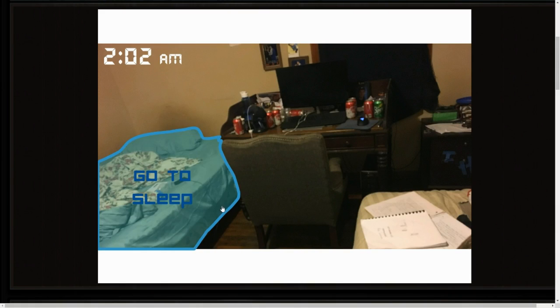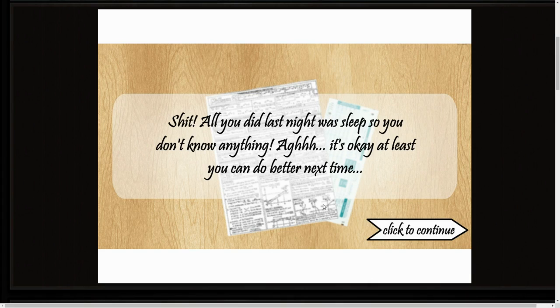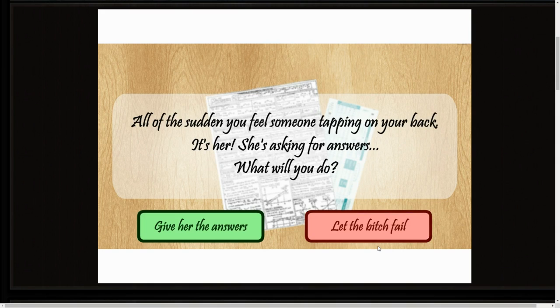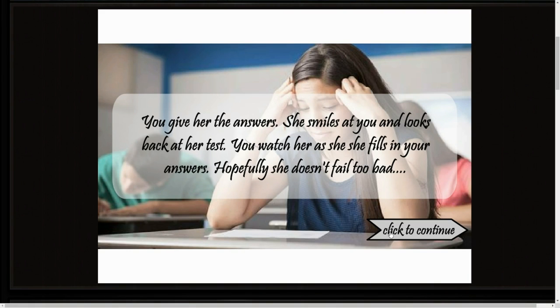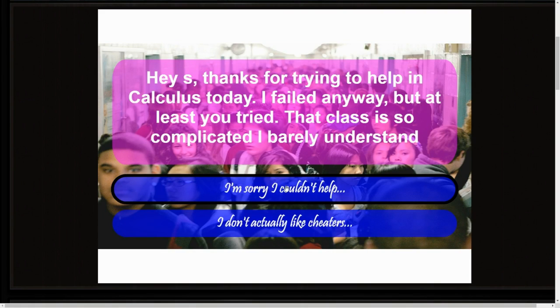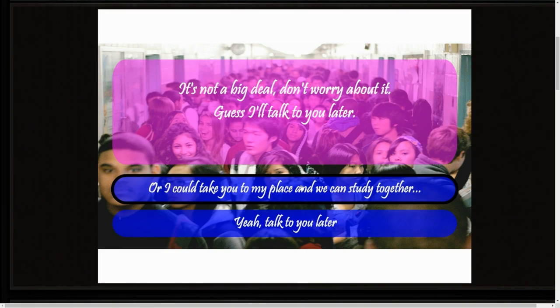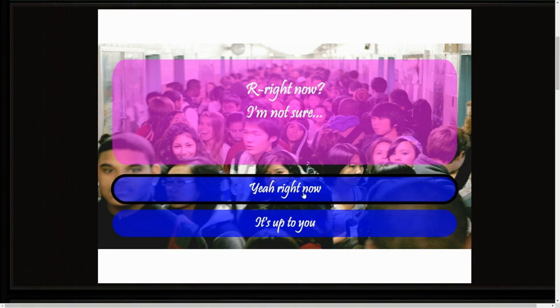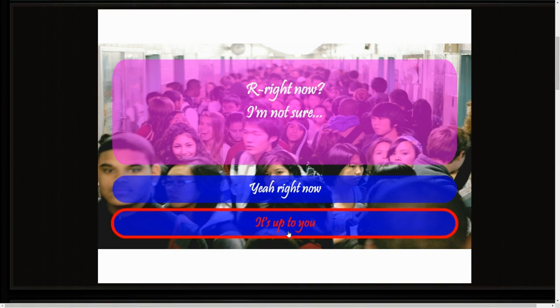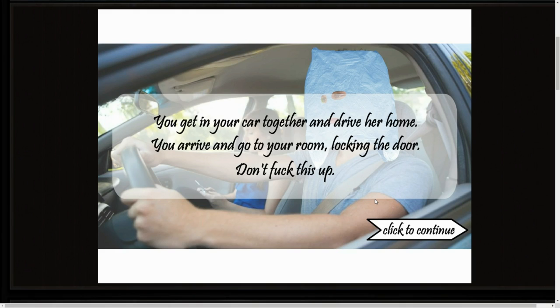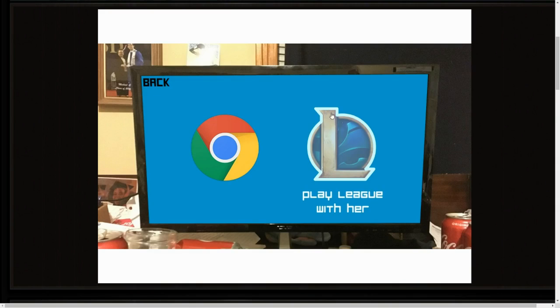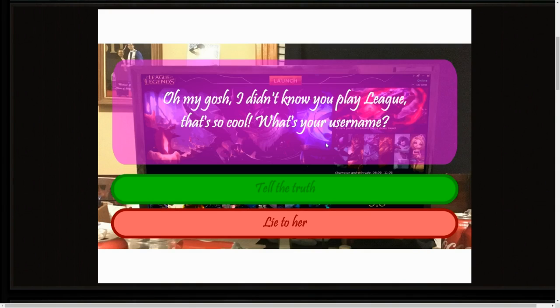Alright, so you go there, sleep, there, there, give the answers. Tell her you're a piece of shit for getting all the answers. It's up to you, okay, let's go. Alright, so we turn on the TV and we play League with her. Oh wait, here's a different ending.